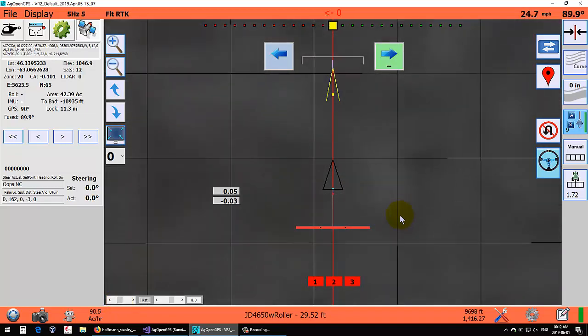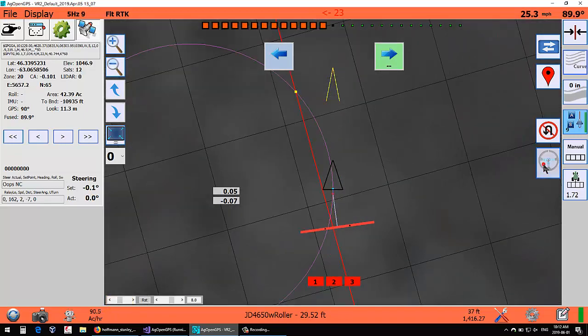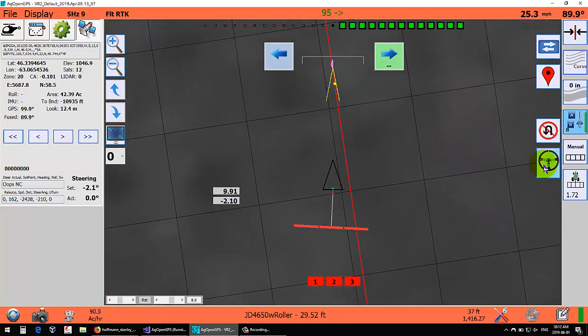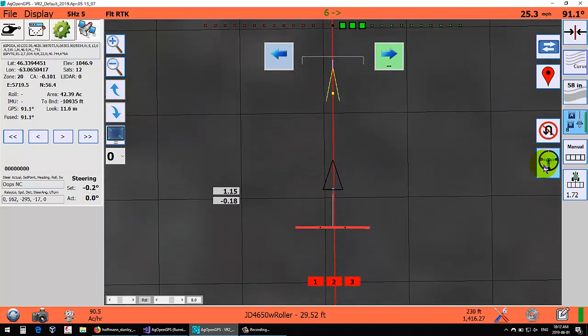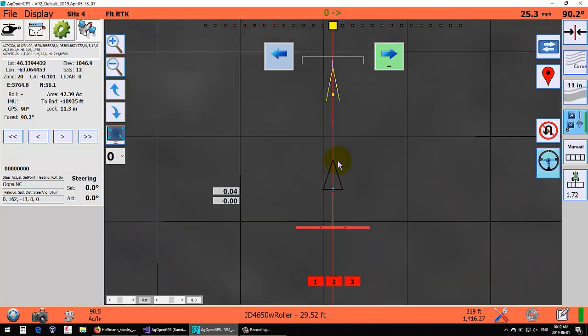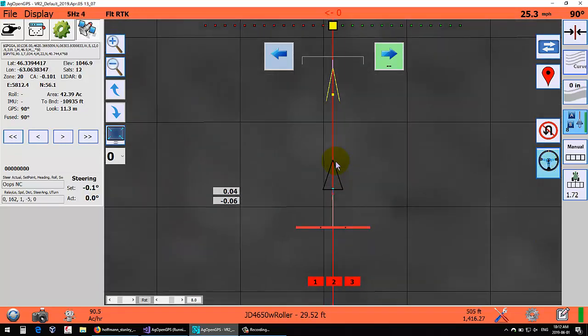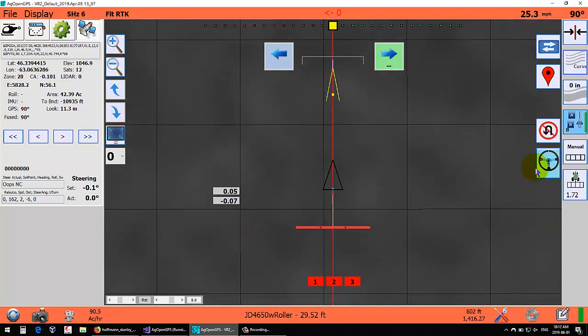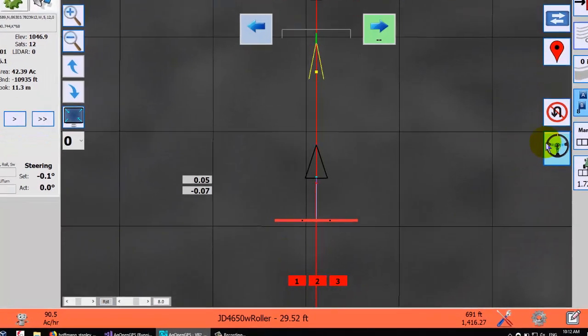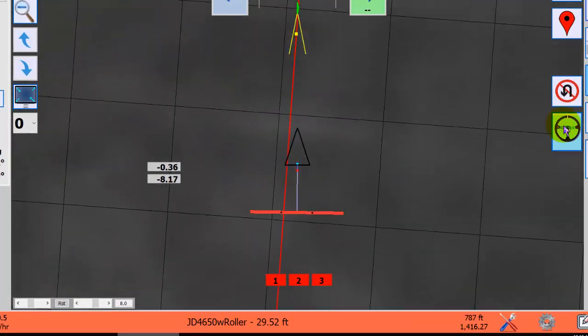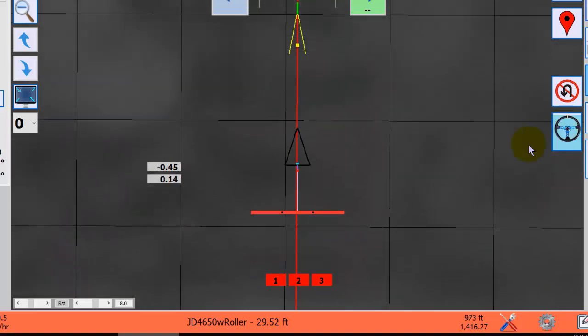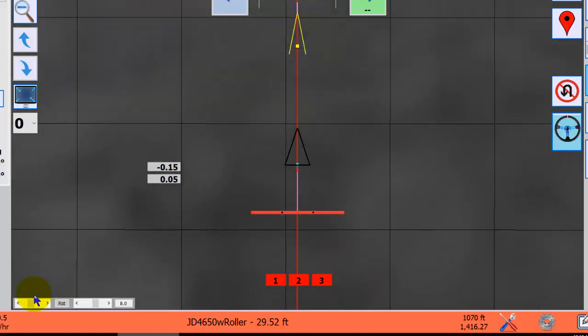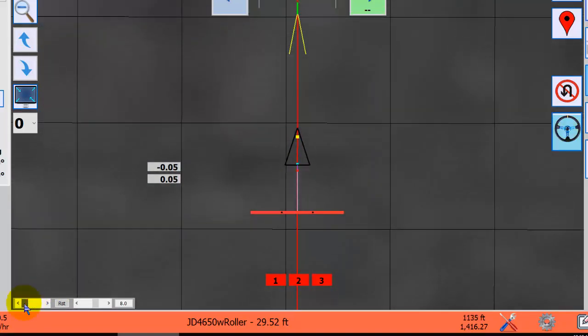The neat thing is there is no longer a look-ahead point. So if we get off the line, you notice it takes no matter how fast you're going, it will get back to the line in the same amount of time. That works really well.